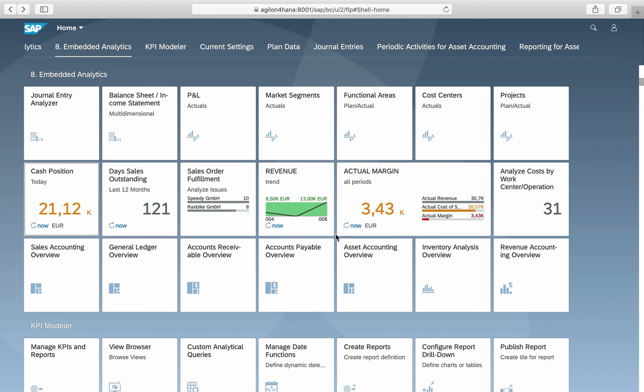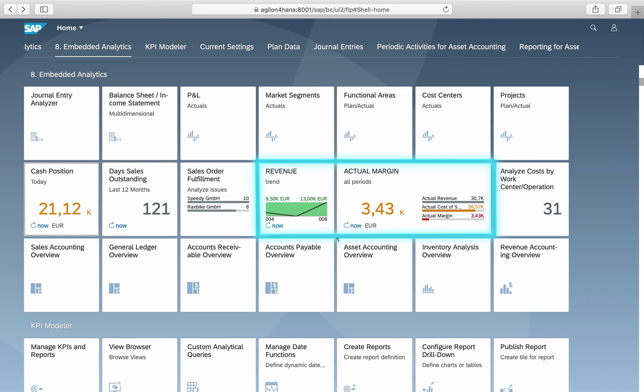Other examples of standard KPIs are daily sales outstanding and sales order fulfillment from the sales and distribution area. If standard KPIs don't meet your needs, you can use the app Manage KPIs and Reports to create your own. Here are two custom KPIs we created: Revenue trend and actual margin.